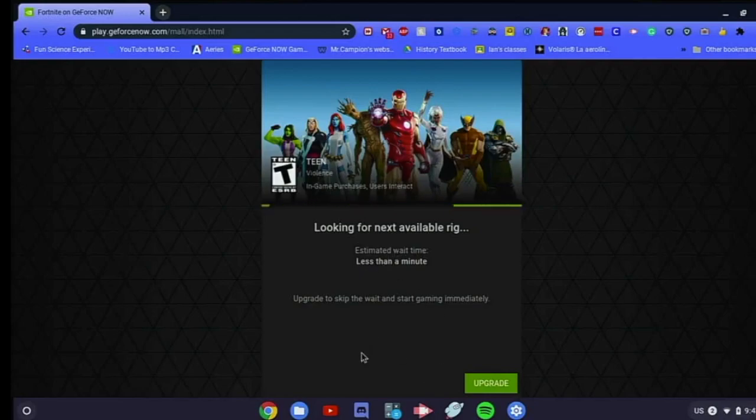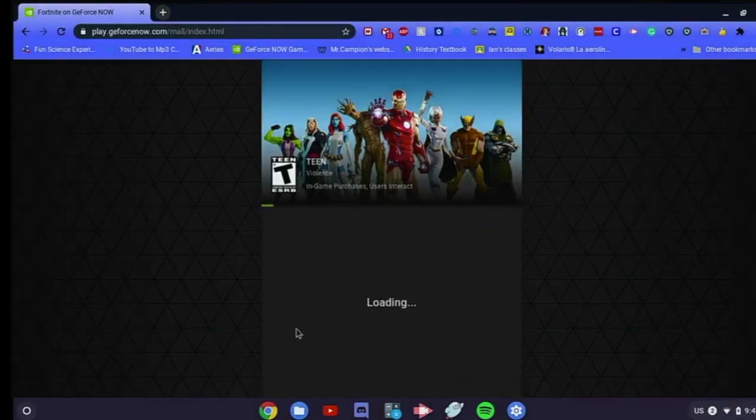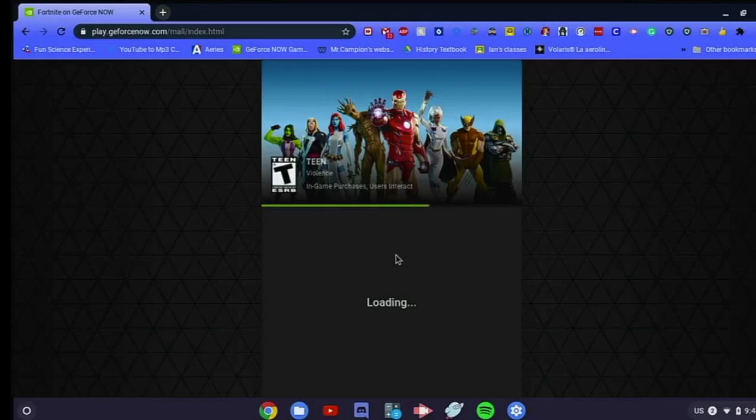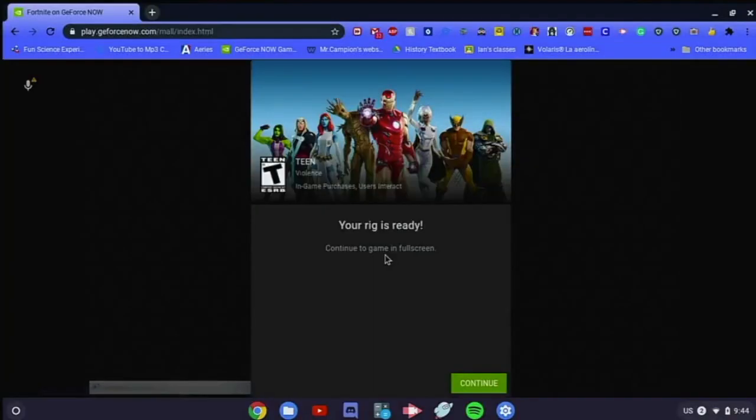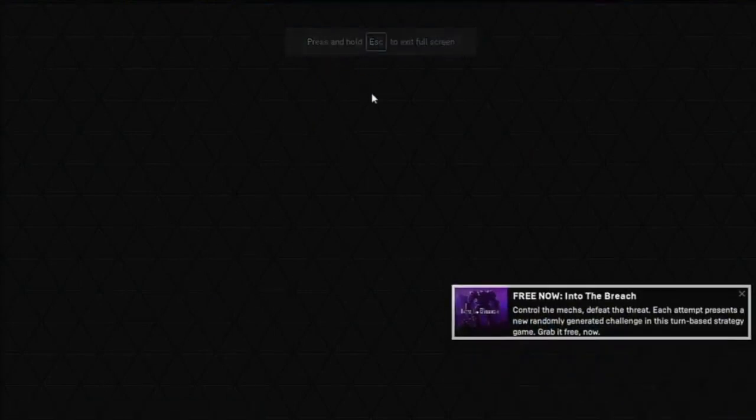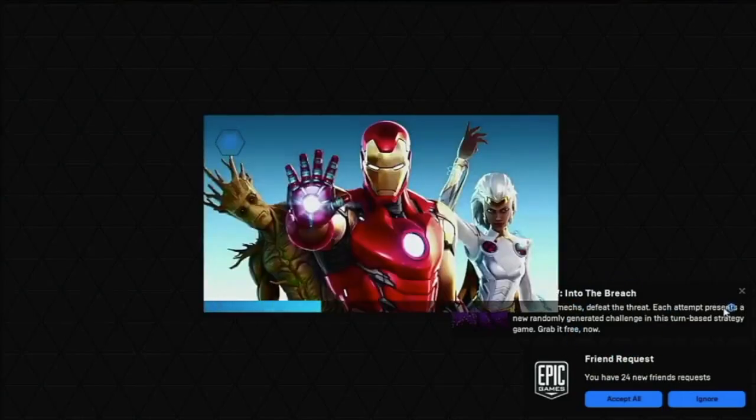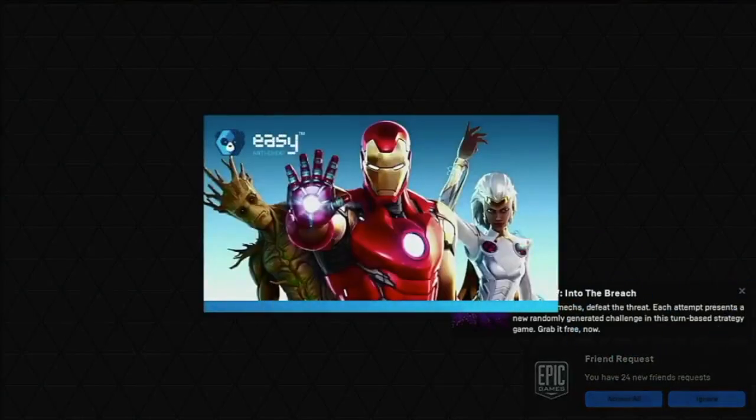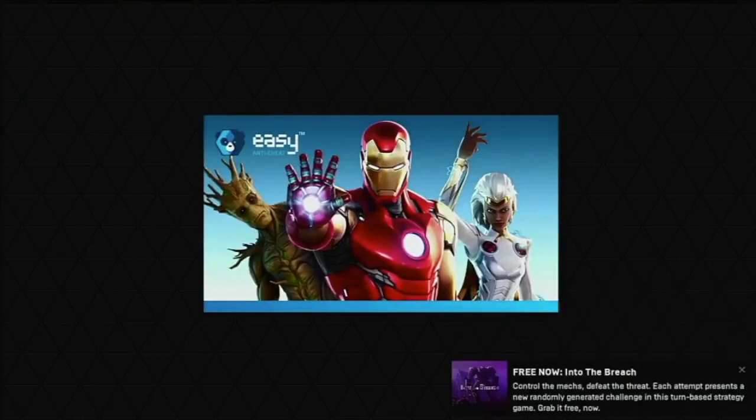And as you can see right now, let it load. Then it says your rig is ready, which is like your app is ready. To continue to play the game in full screen, click continue. And as you can see I'm on the Windows thing and it'll say everything right here, it'll be gone in a few seconds.